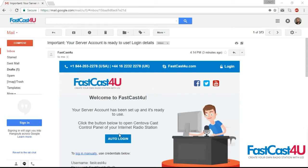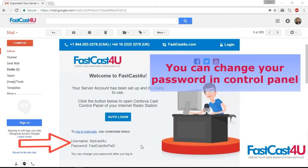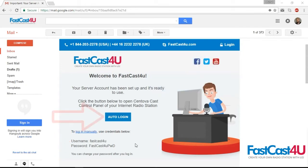This is an email which provides you the login data to your control panel. To login manually, use the credentials found here. To login automatically, click the Autologin button.